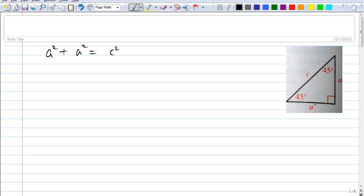So therefore you could solve for C. Is C greater than A? How many people could answer that? Why would C be greater than A, Eric? It's the hypotenuse. What do you know about the side of a triangle opposite the greatest angle? It's the largest. Meaning if this is 90, the other two must be less than 90 — we know exactly what they are: 45 and 45. Does that answer your question?